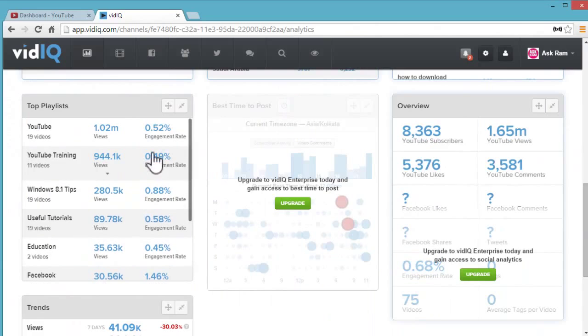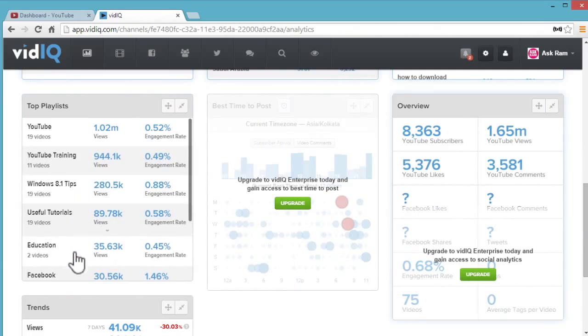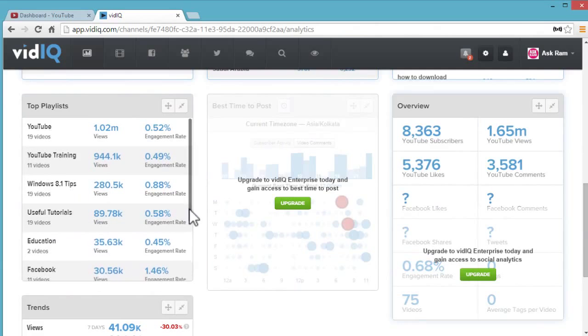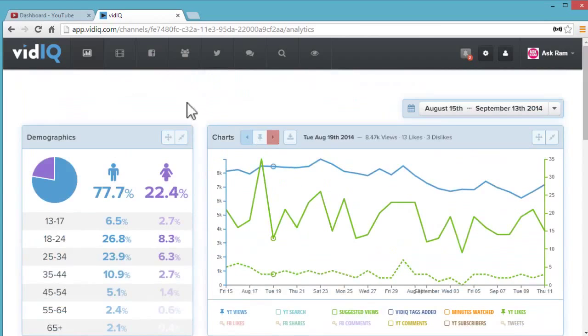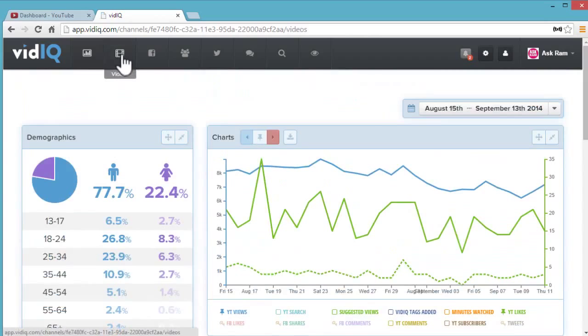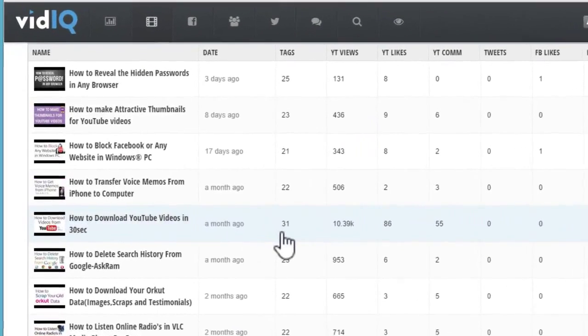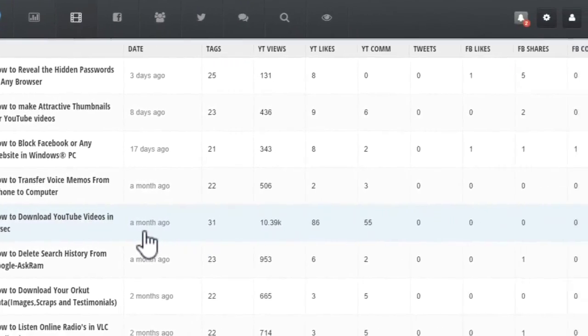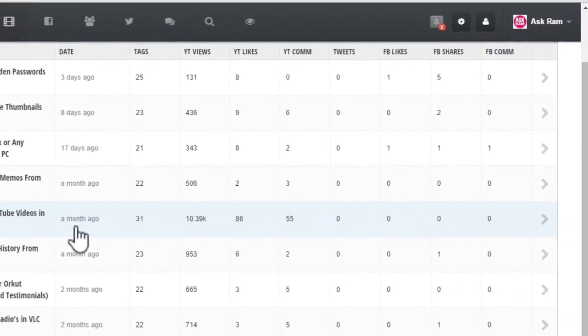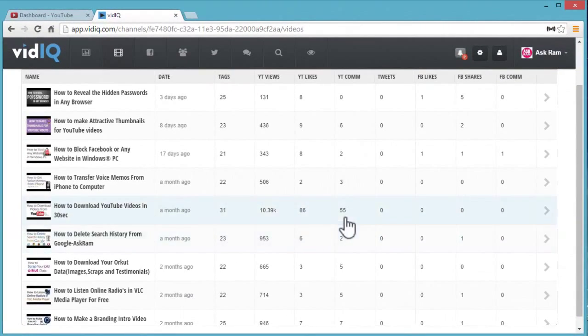Here are our top YouTube searches. These YouTube searches belong to your YouTube channel only. Here we can also see the top playlists of our YouTube channel, and we can check every video by watch time, views, and everything.